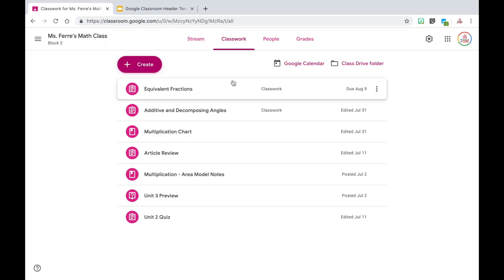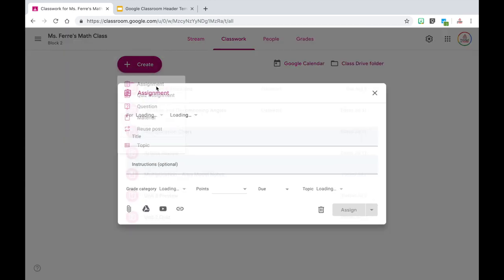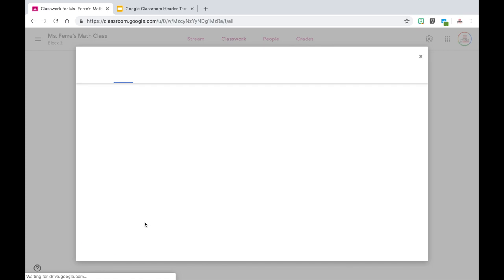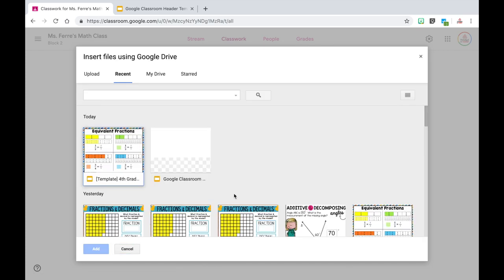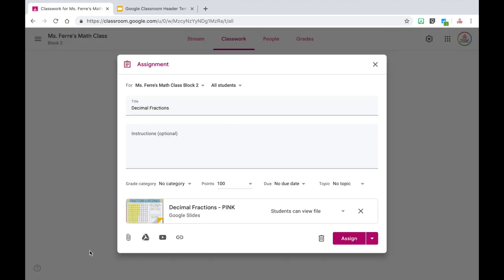In order to do this, I'm going to go up to the create button and choose assignment. Let's say this is an assignment on decimal fractions — I would type in my title, continue to type in my description, and in order to attach the file, I'm going to go to my Google Drive. I have two different versions here, so I'm going to choose the first one and click add.